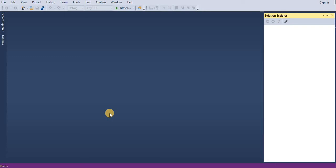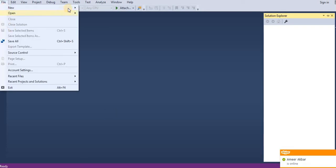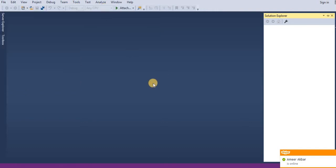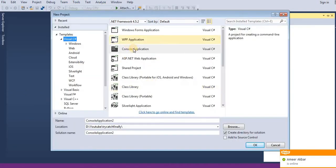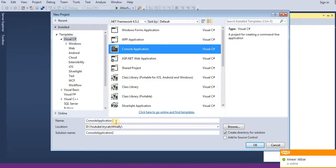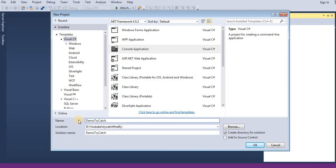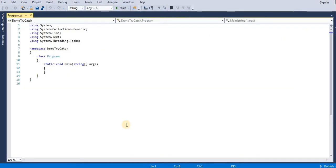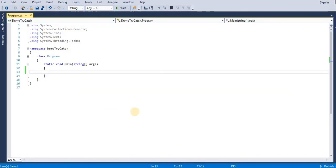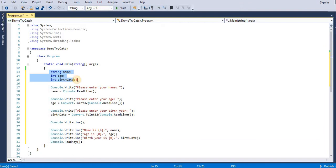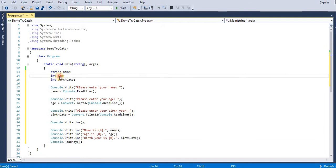Hello, welcome guys. Let us see try-catch block. Create console application and let me write some lines of code. So here you can see we got three variables, one string and two are integer.